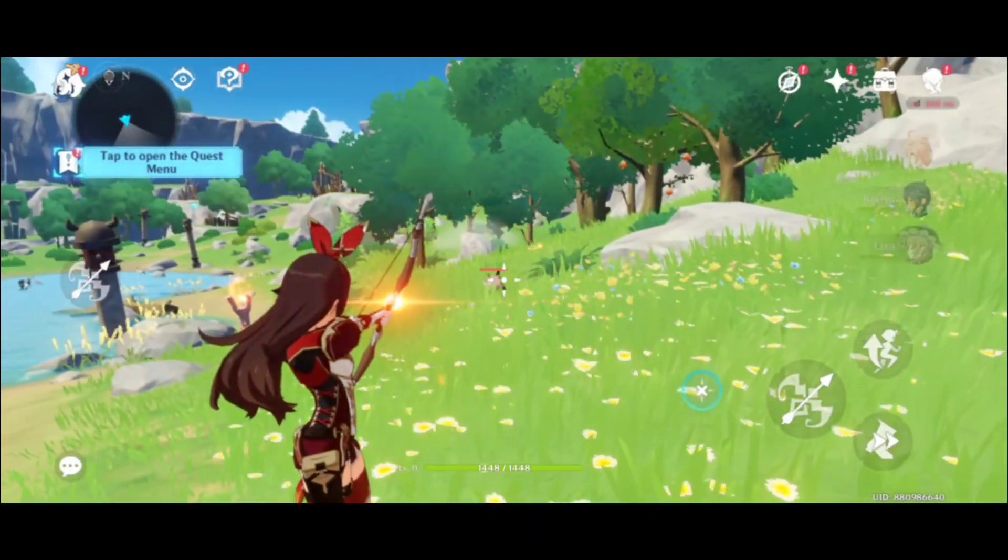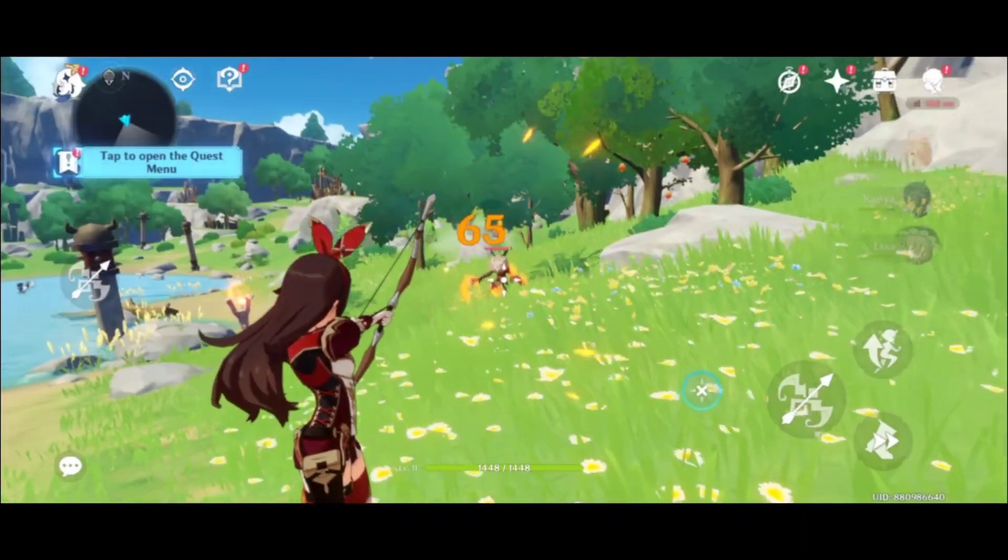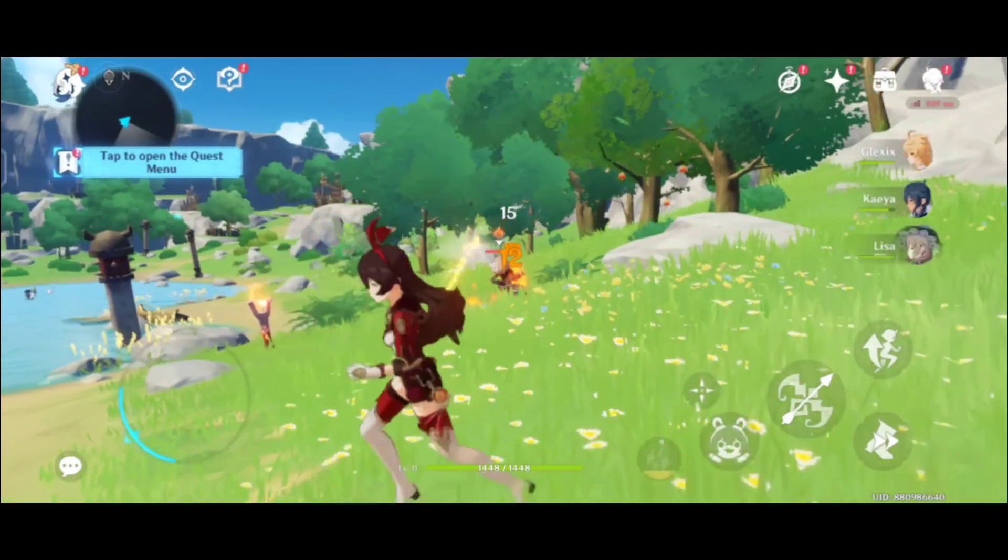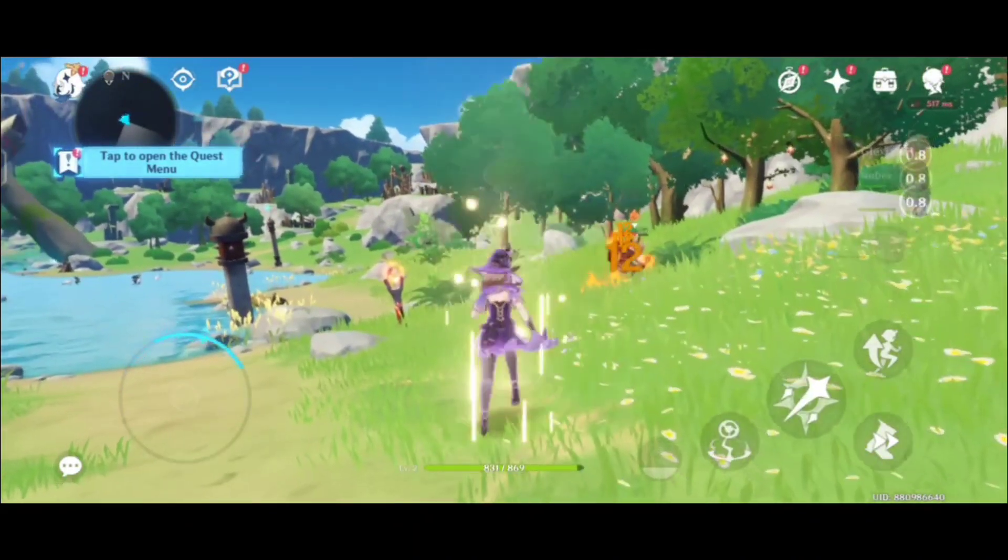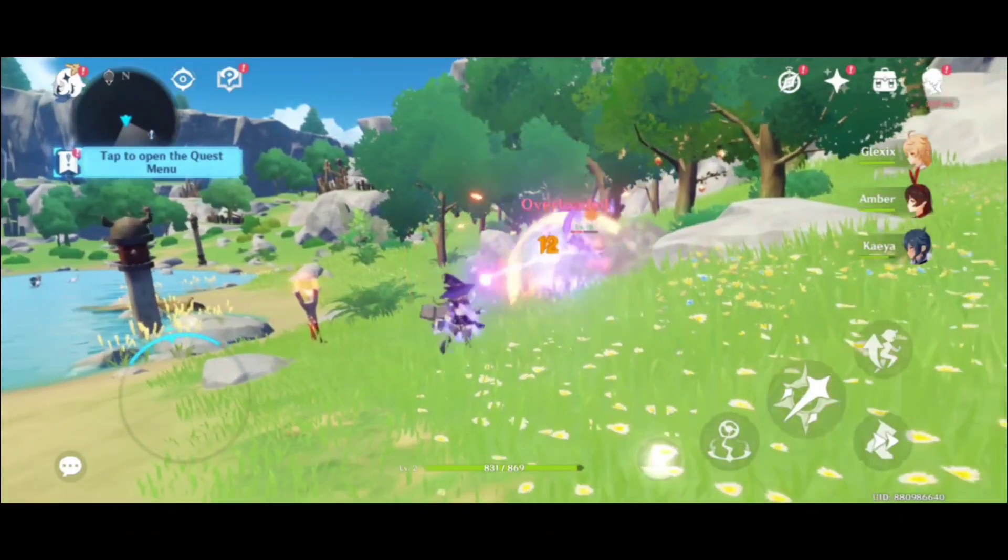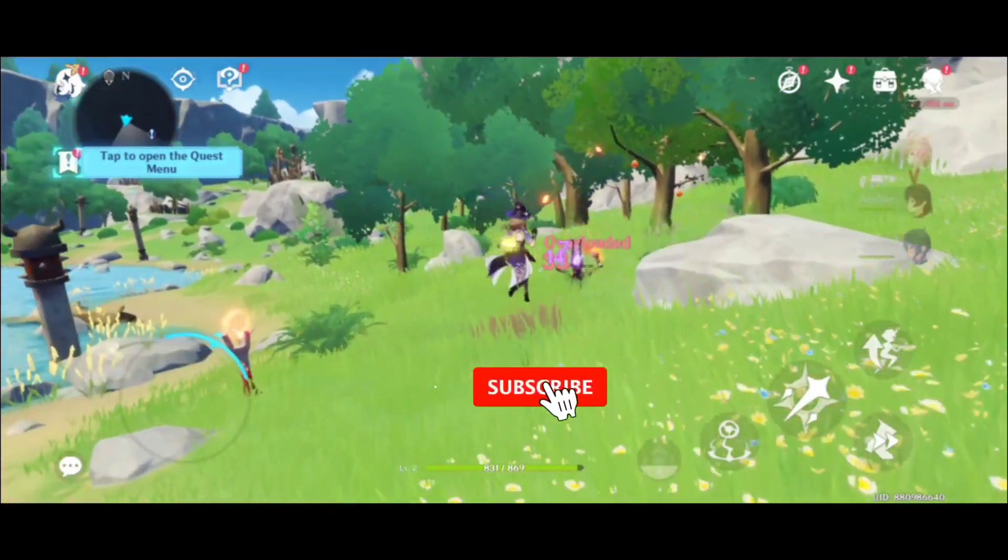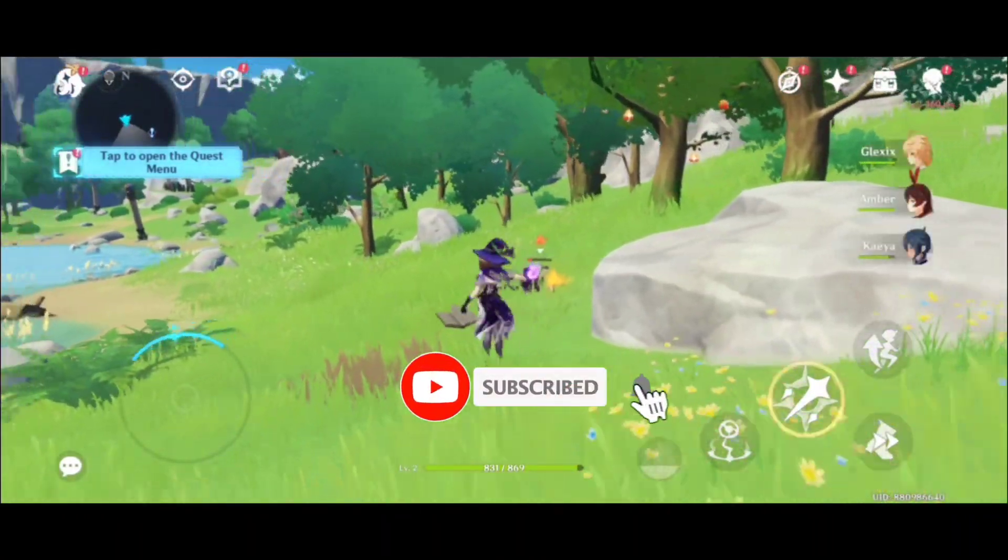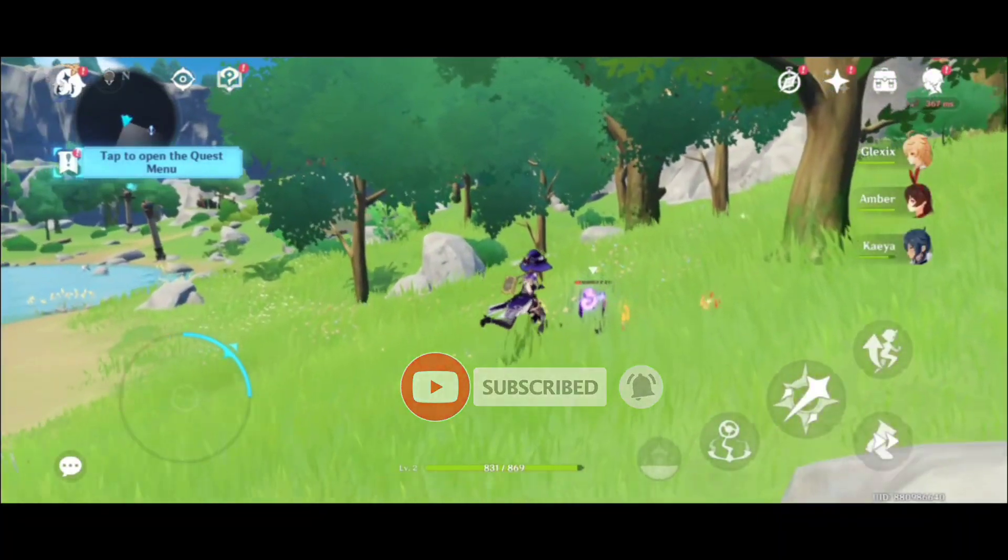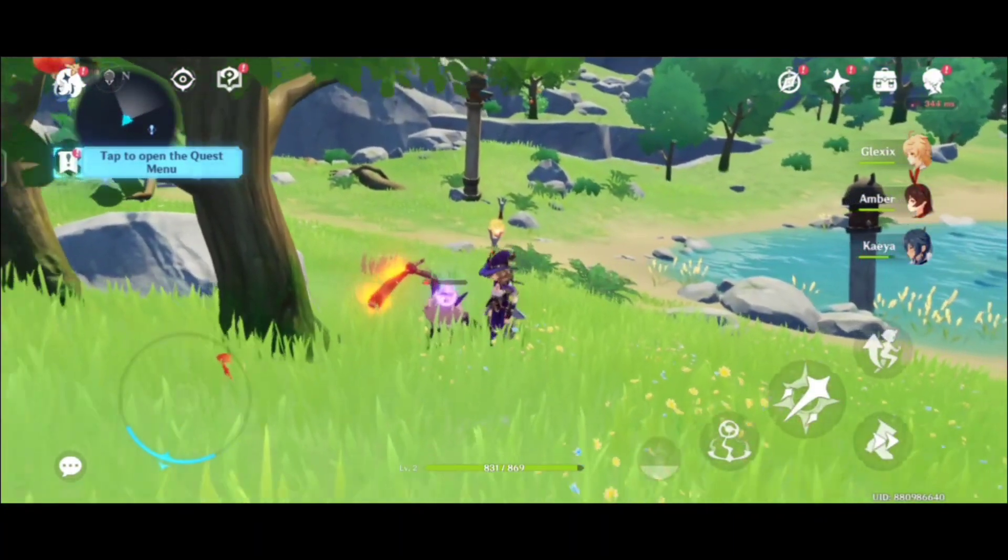Hello and what is up guys, this is Xpo and welcome back to a brand new video. Before starting the video, make sure you like this video and if you are new then don't forget to subscribe this channel and press the bell icon for instant notification. So guys, today in this video we are going to